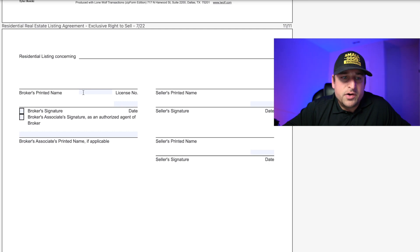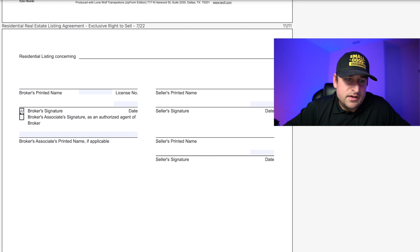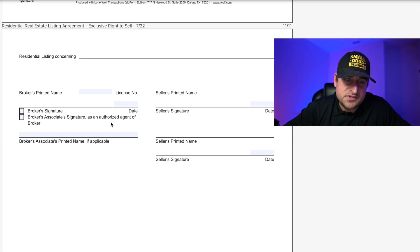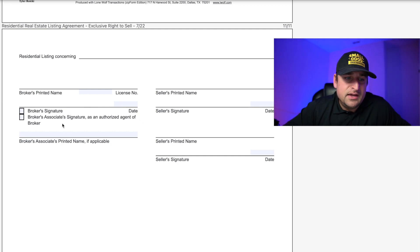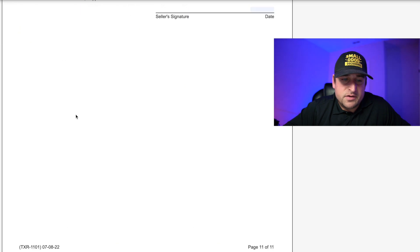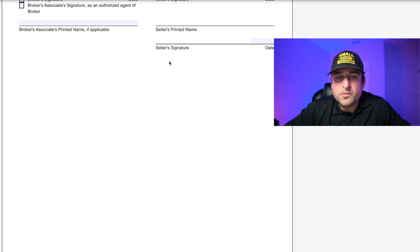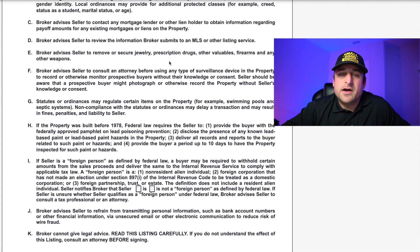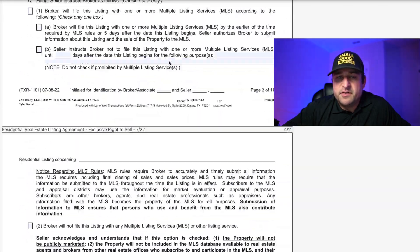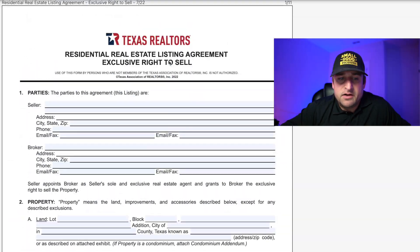Then you've got signatures. Broker's printed name, license number — make sure all the details are there. You're either selecting broker signature or broker associate signature, so if you're the associate and you're allowed to sign, go ahead and select that. Then seller printed name, seller signature — same thing if there are two sellers. Once you've filled this out one, two, three times it's just going to be natural.